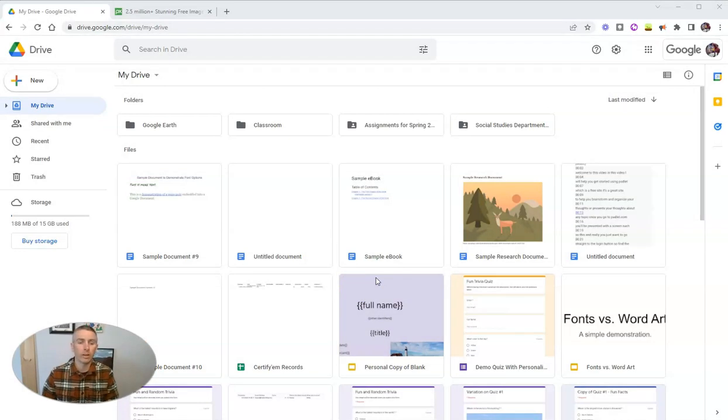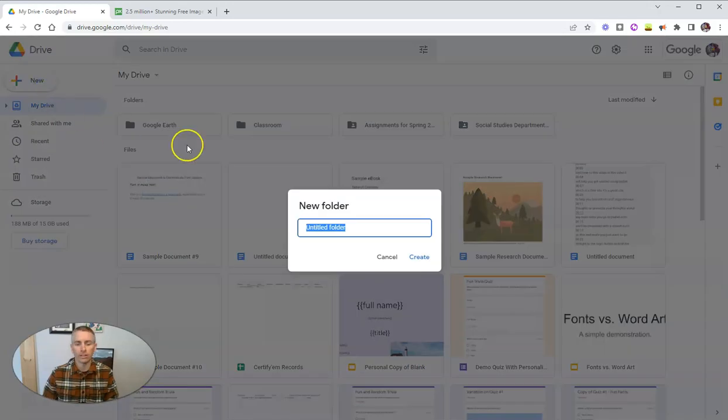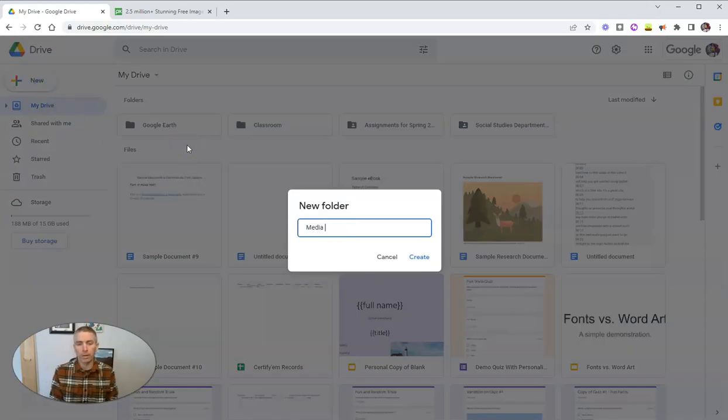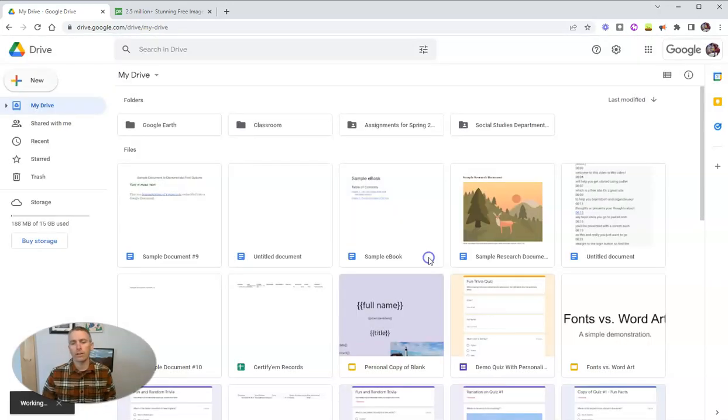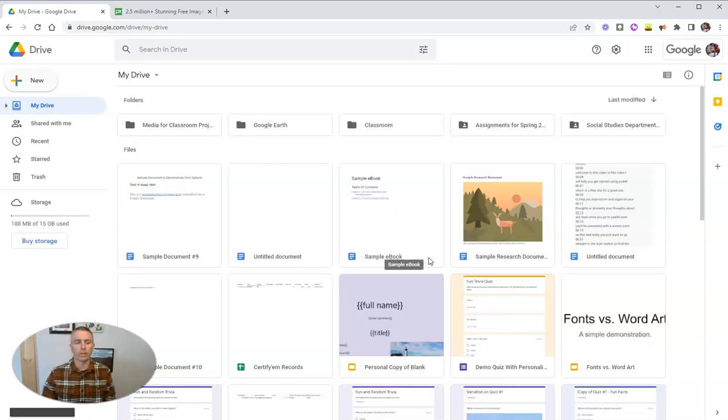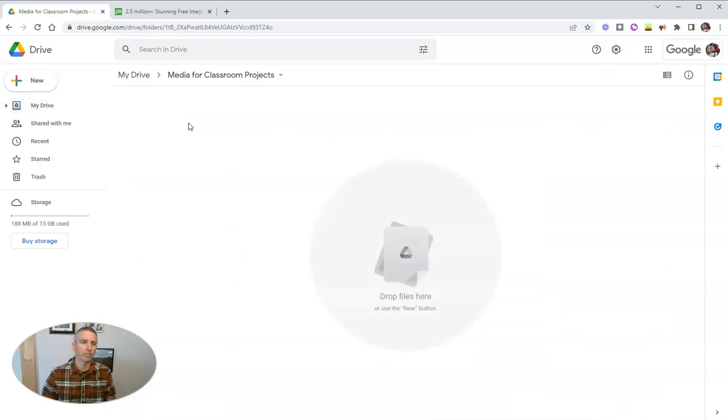So what I'm going to do here in Google Drive is create a new folder. And let's call this one Media for Classroom Projects. And let's just create that folder. So now I have this folder here, Media for Classroom Projects.